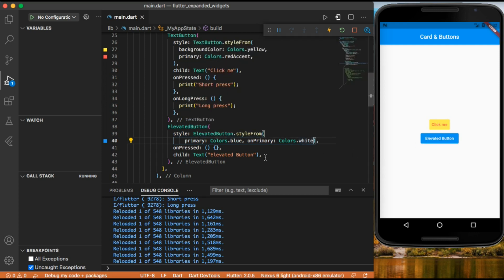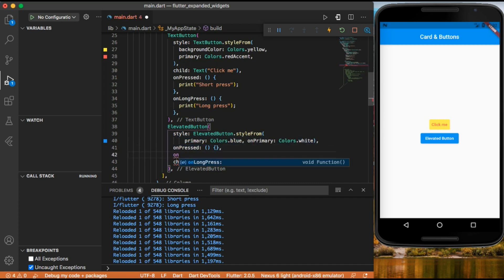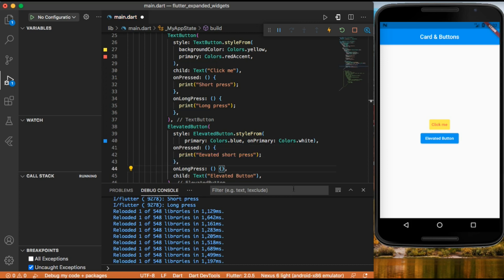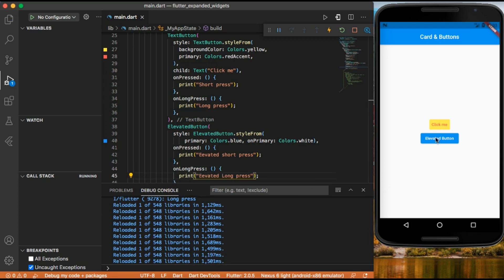We can also add on pressed and on long press to the elevated button, passing functions that print 'elevated short press' and 'elevated long press'. Let's save and test it — clicking the elevated button prints 'elevated short press' and long pressing prints 'elevated long press'.